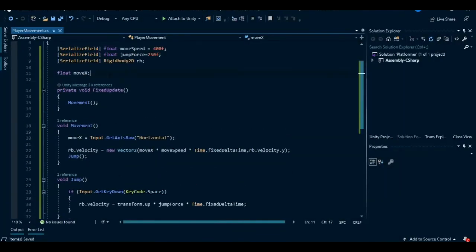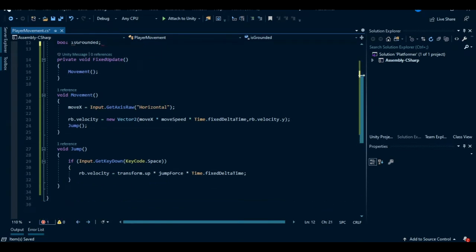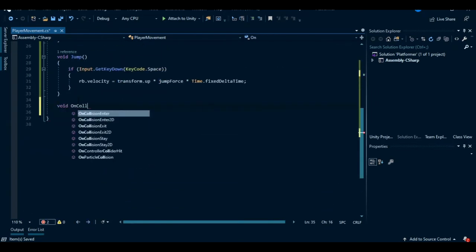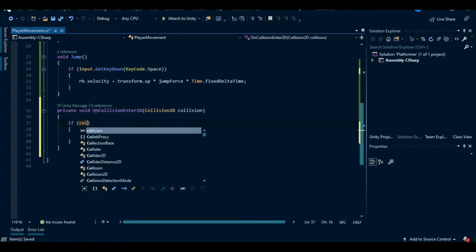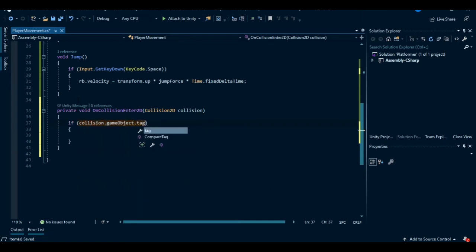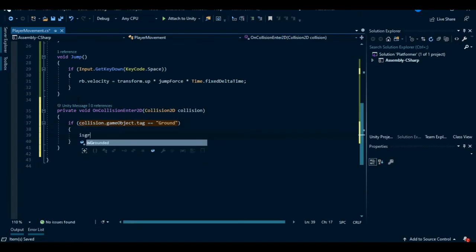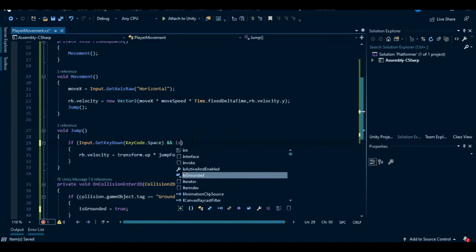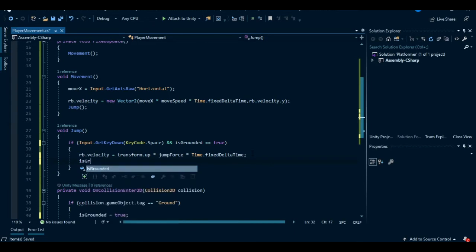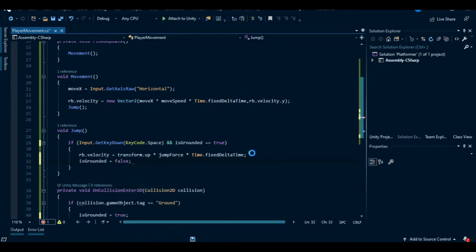Now open up the player movement script and create a new boolean variable called is grounded. Create event called OnCollisionEnter2D. This method checks if we are collided with some object or not. Create an if statement and we are going to check if the collided object has ground tag on it. If it does, we can set is grounded to true. And in the jump method, the if statement will also check for is grounded. If it's true, then only we can jump. And inside the if statement, set is grounded to false. That means when we jump we are not on the ground.